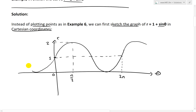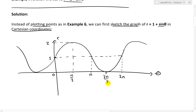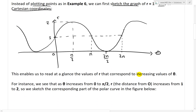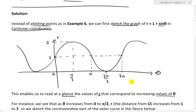For the reverse side it continues similarly, going on and on. At theta equals pi, we're back to 1, and at theta equals 3 pi over 2, we reach the minimum. This Cartesian graph enables us to read at a glance the values of r that correspond to increasing values of theta, which we can then translate into polar coordinates.